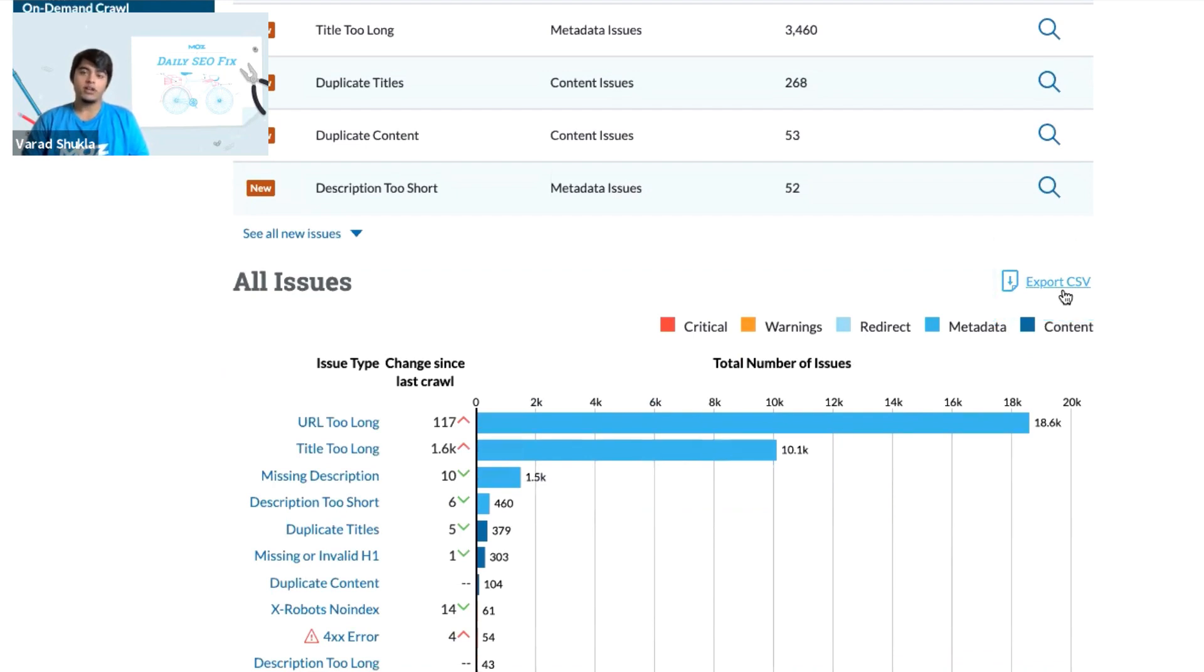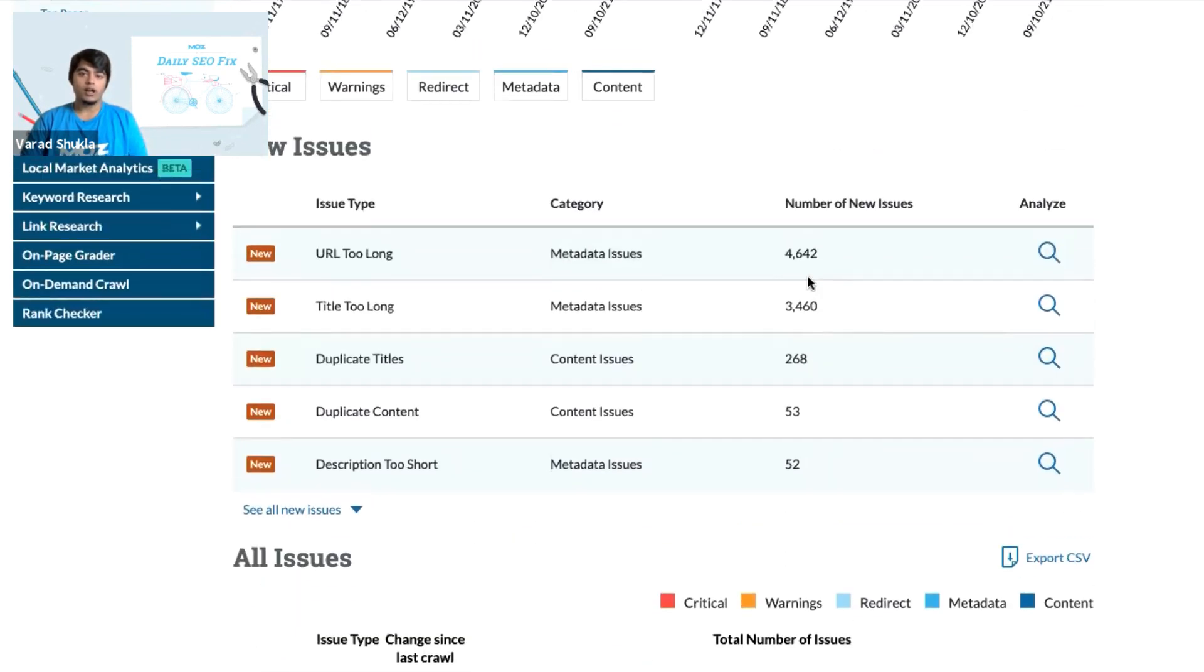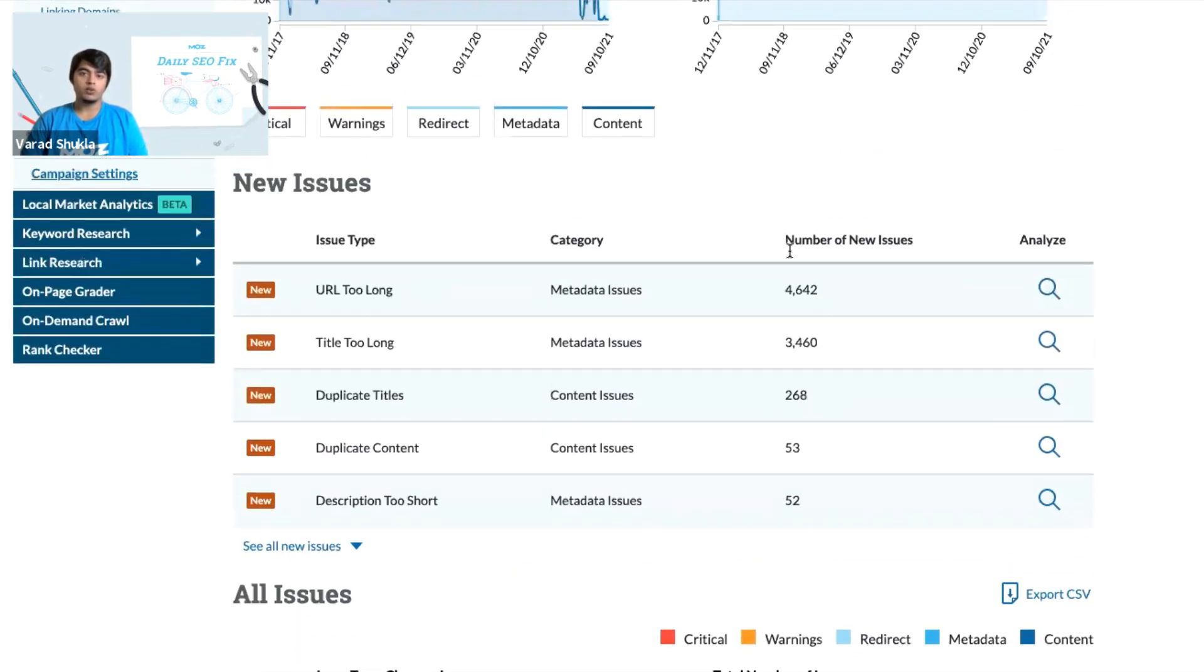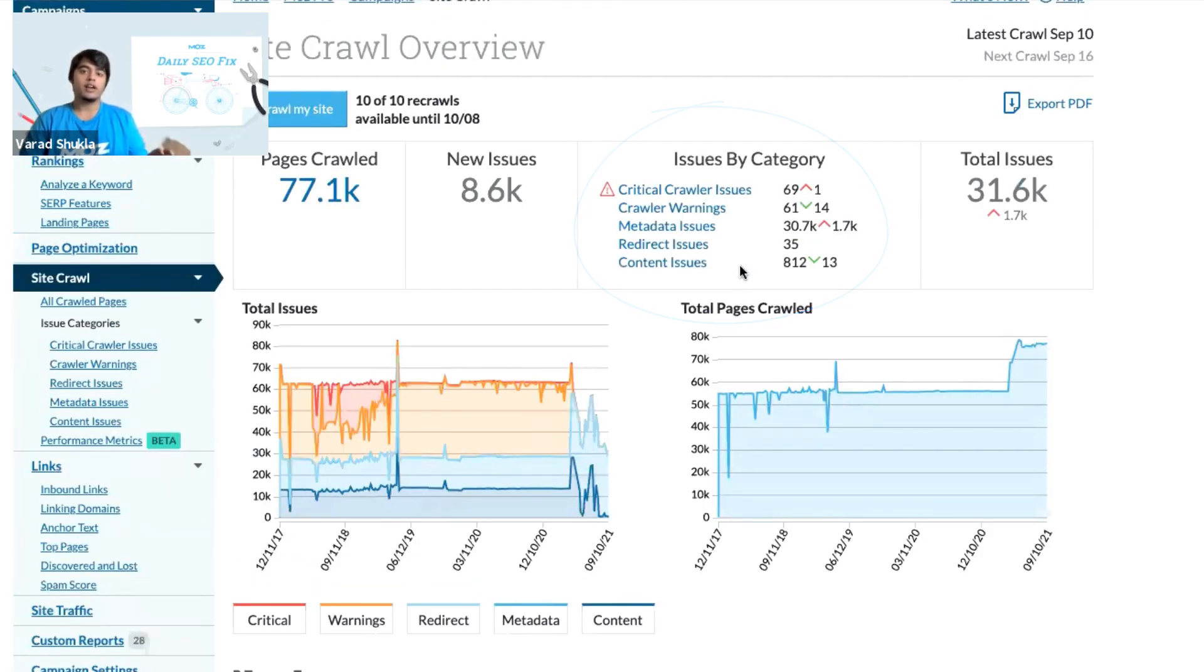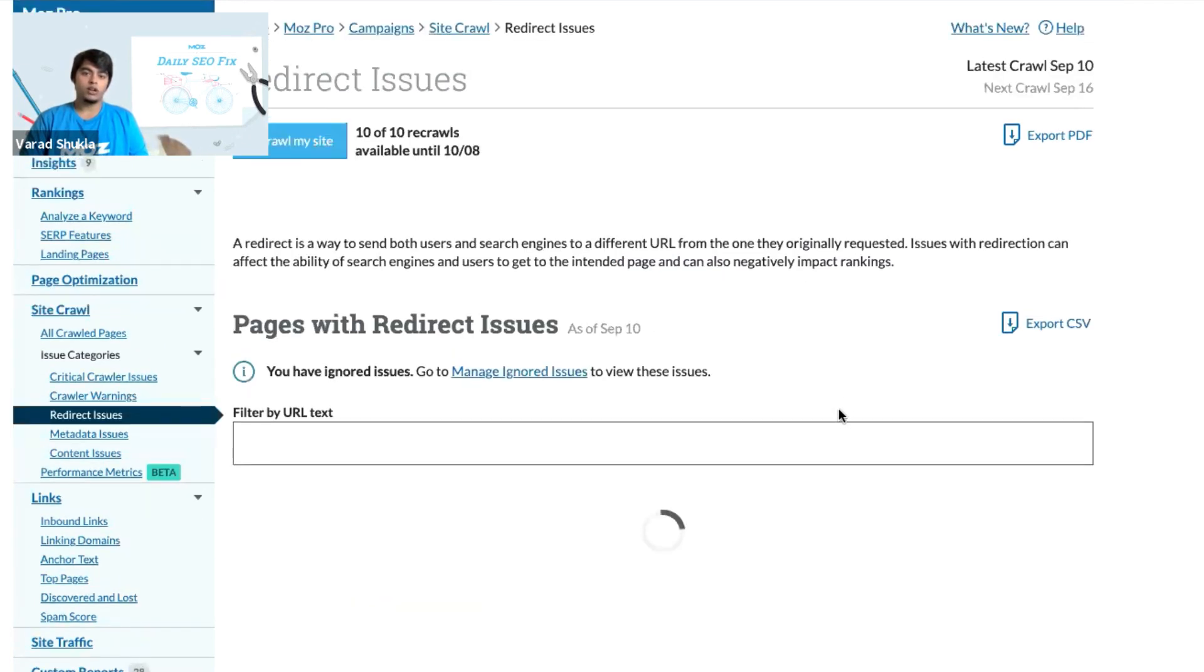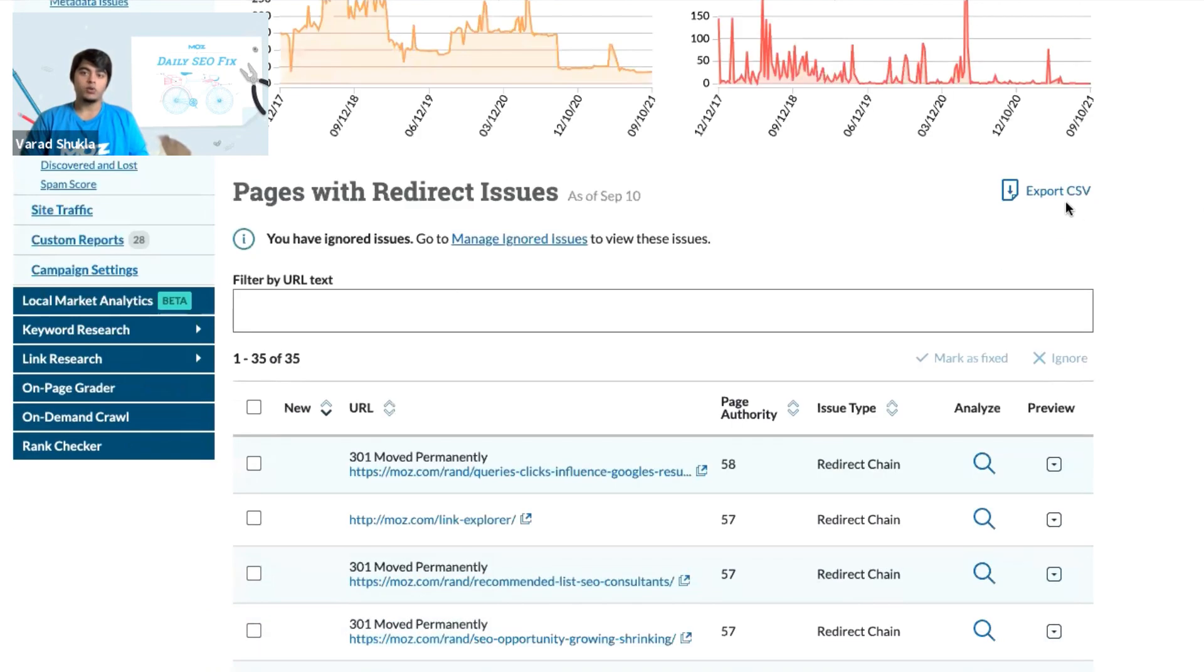In this particular category, if you want to report on the site crawl issues by category, then you'll need to scroll up where you could see all the issues by category. And just for instance, if I have to report on the redirect issues, I'll click on that particular category here, scroll down where I could see all the issues and then I can export to CSV.